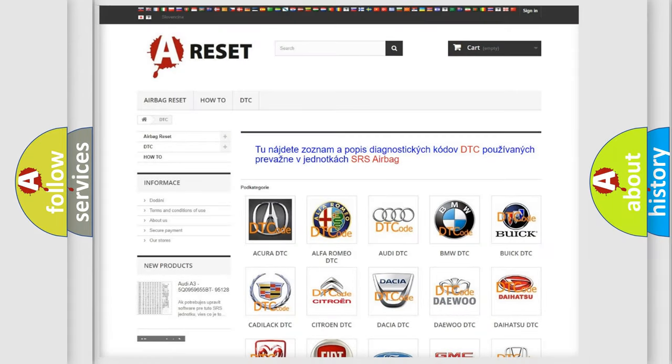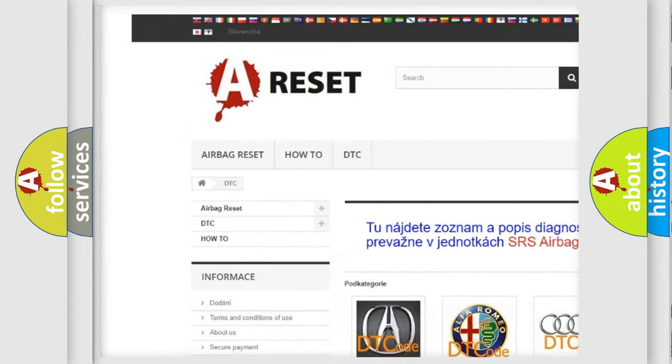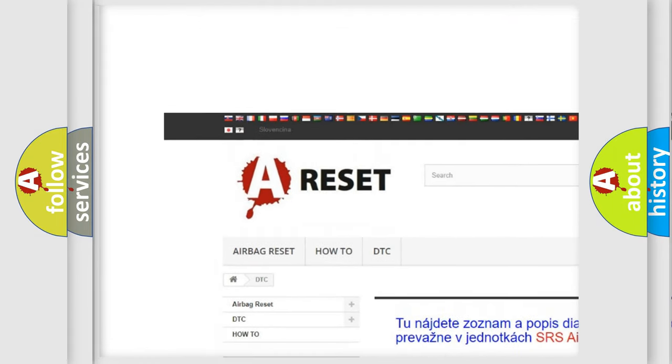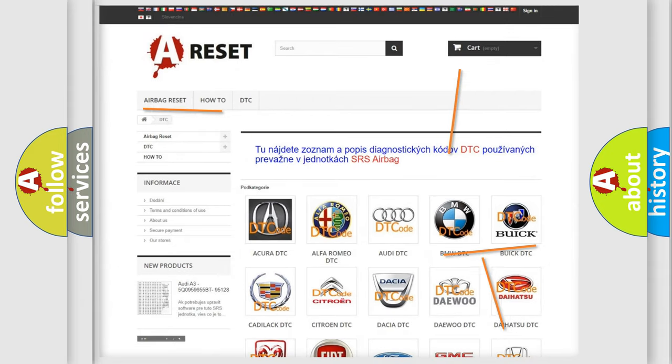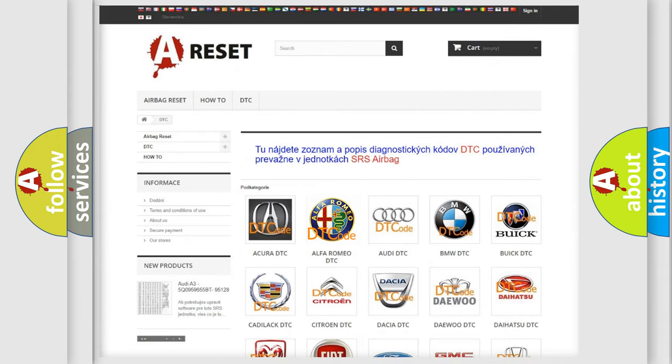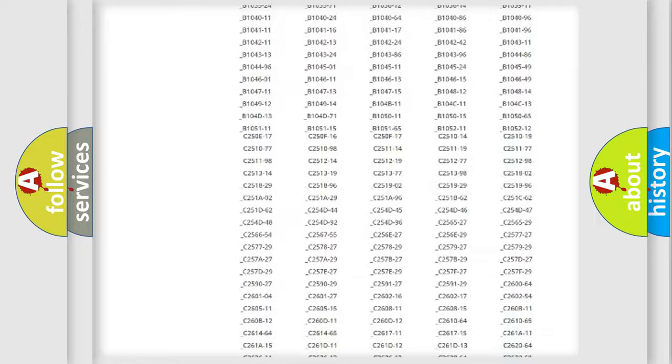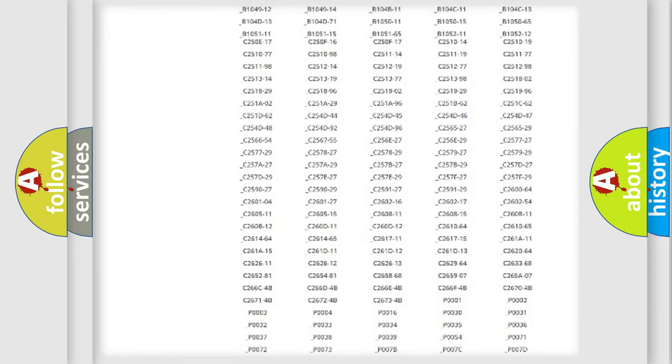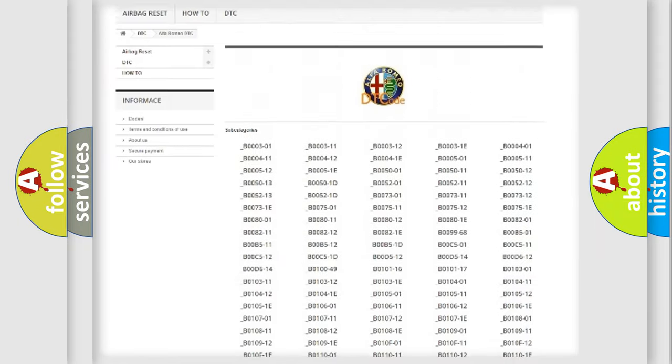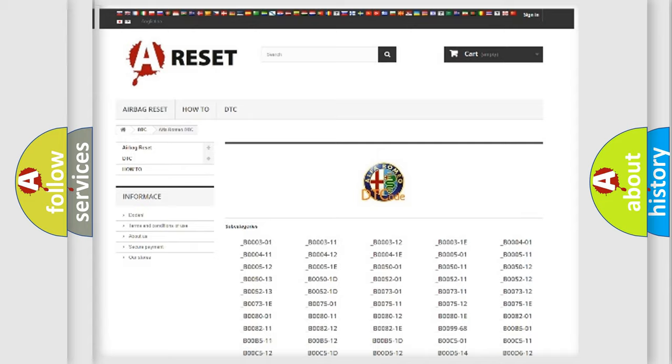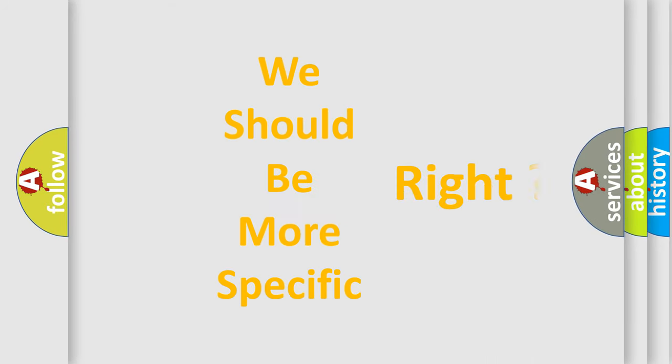Our website airbagreset.sk produces useful videos for you. You do not have to go through the OBD2 protocol anymore to know how to troubleshoot any car breakdown. You will find all the diagnostic codes that can be diagnosed in Alfa Romeo vehicles, and many other useful things.